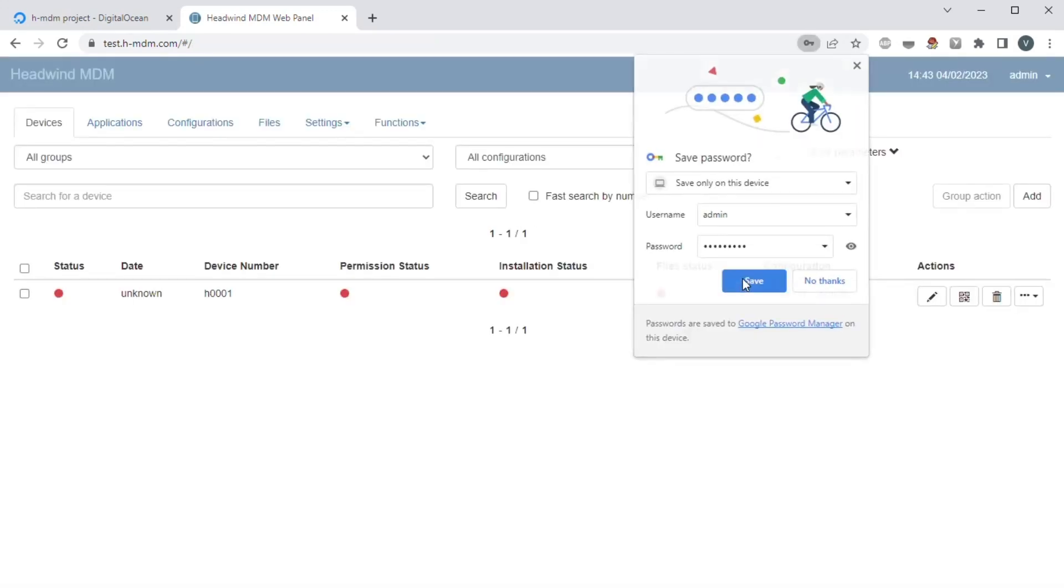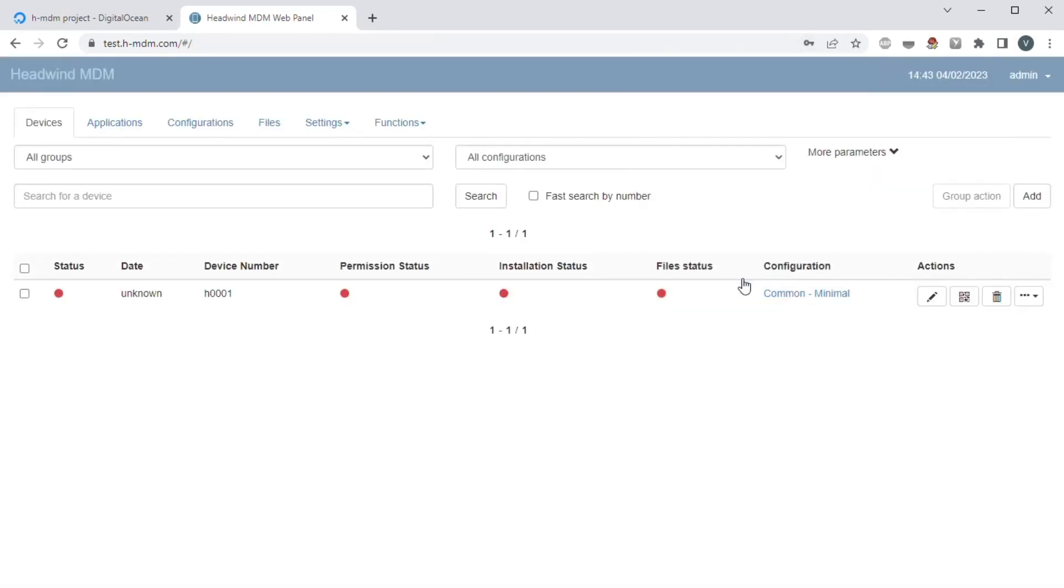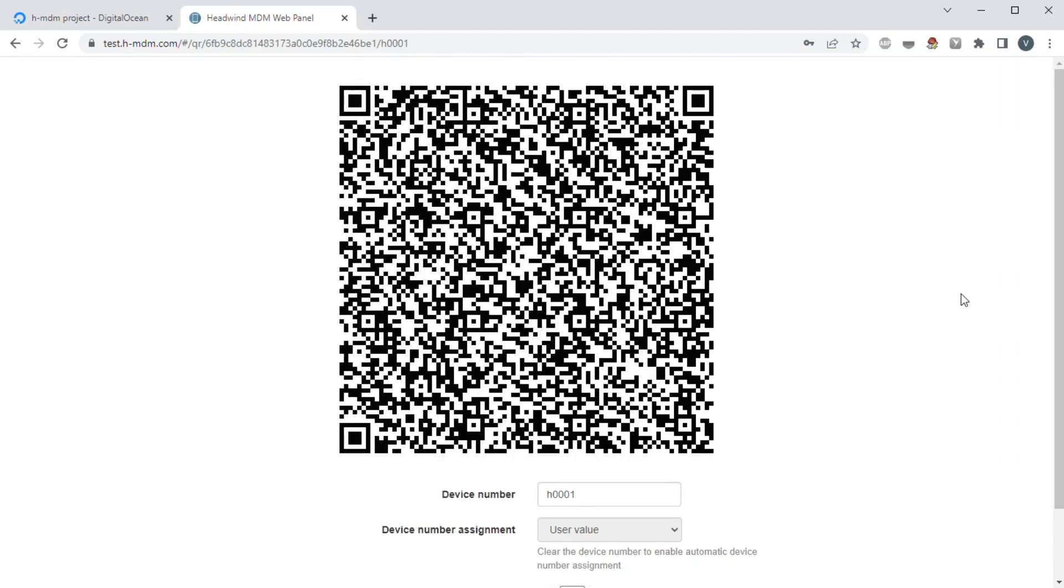The server setup is completed. The next step is setting up a managed mobile device through an enrollment QR code.